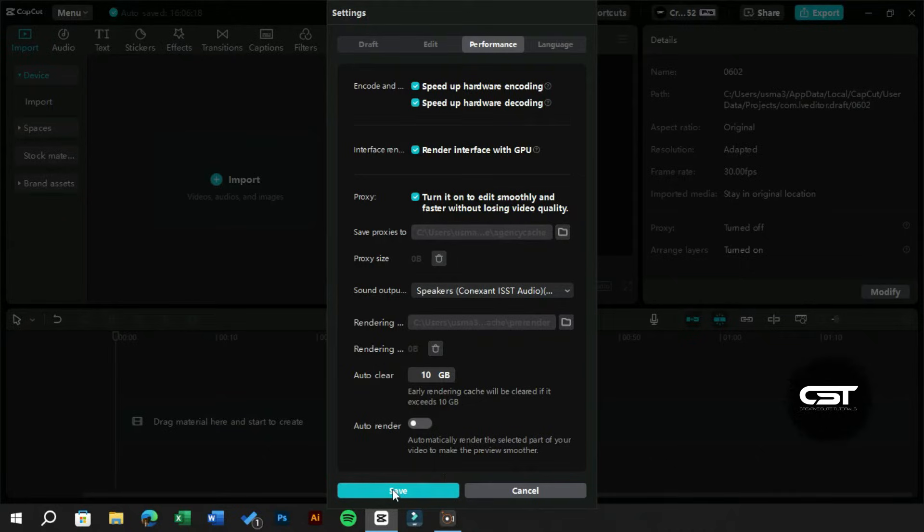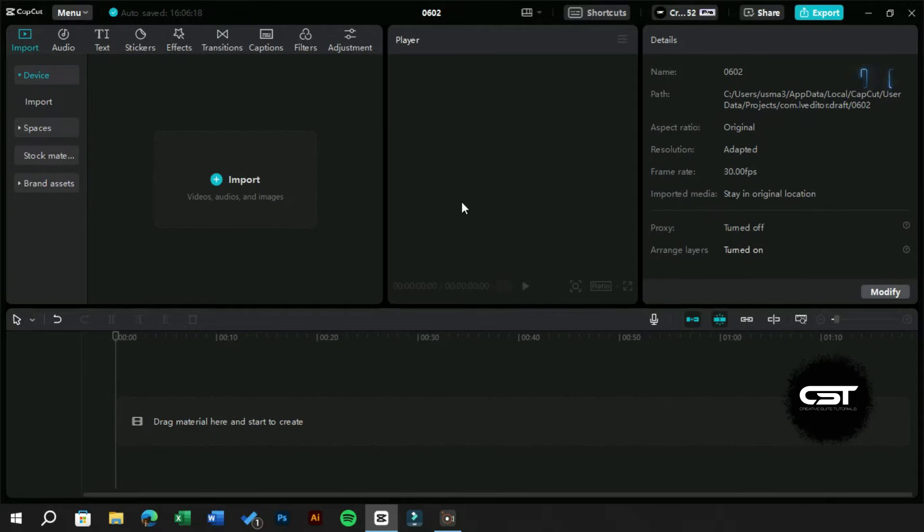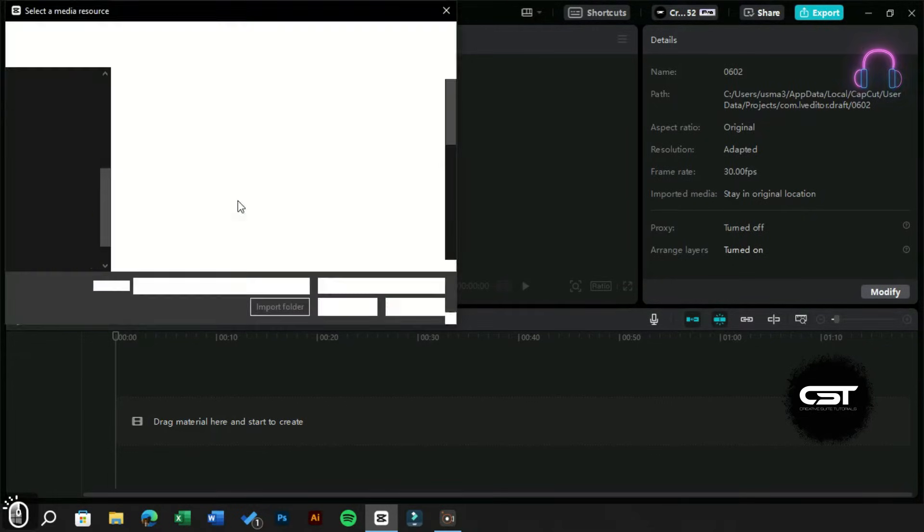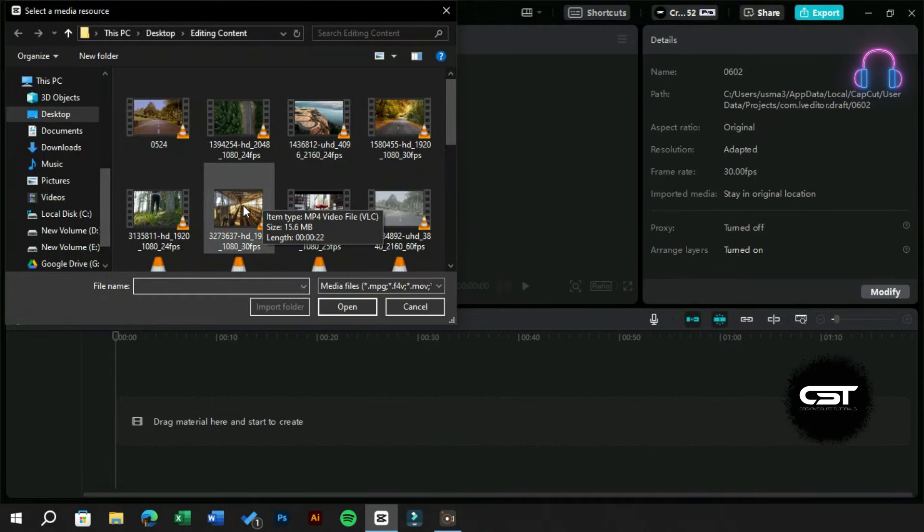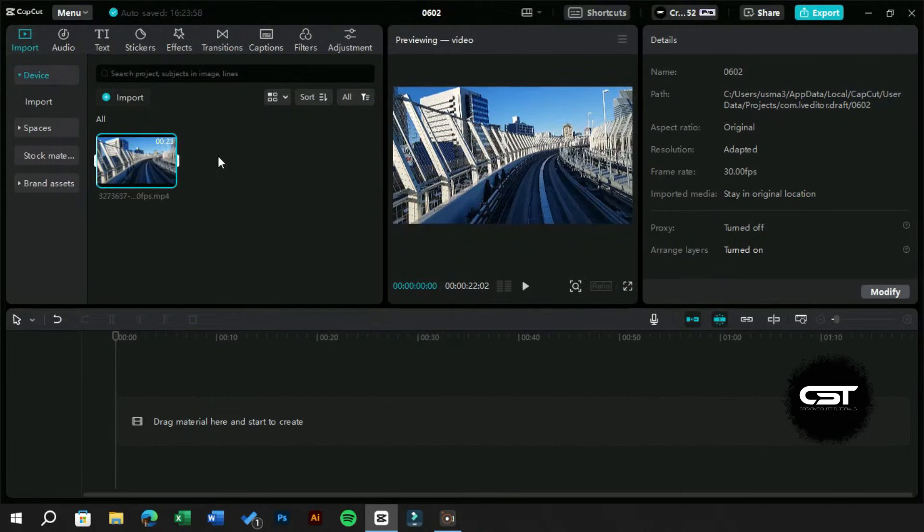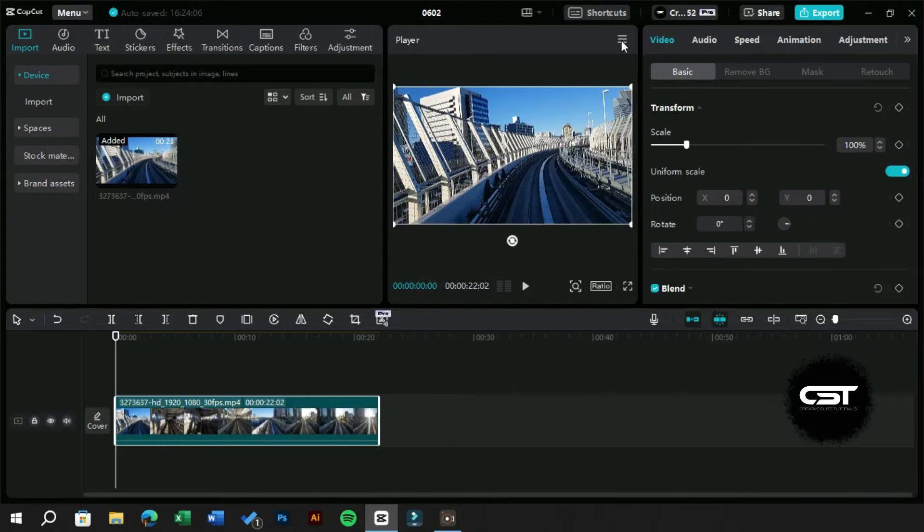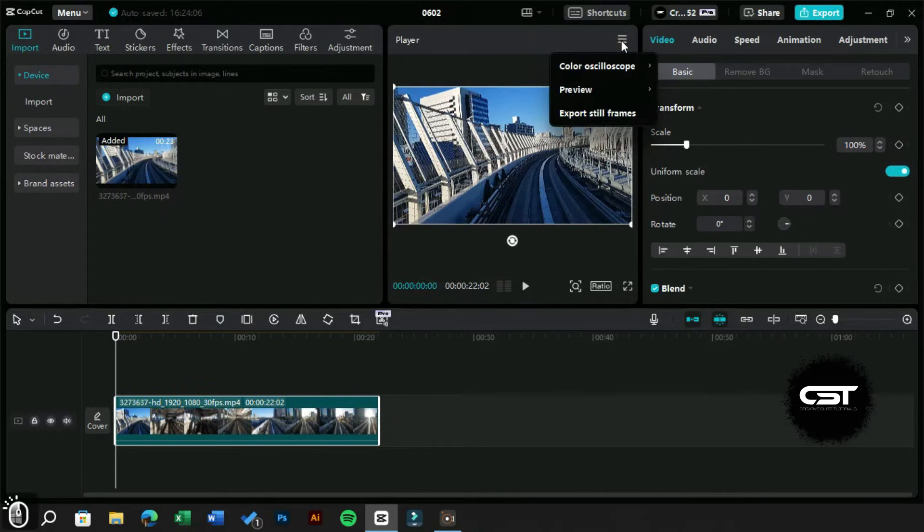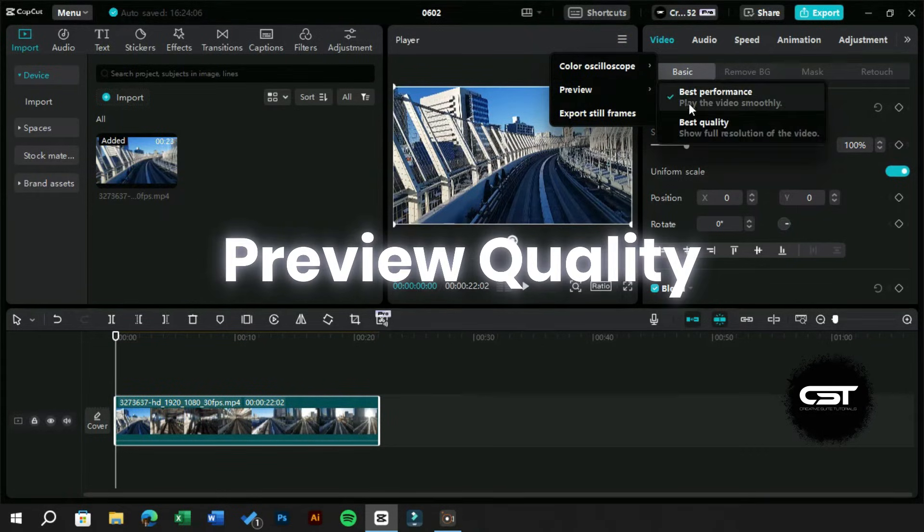Now let's test how our PC app is performing. We will import a simple HD video and check for playback. Let's turn on the third setting as well, which is preview quality. We will keep it at best performance.